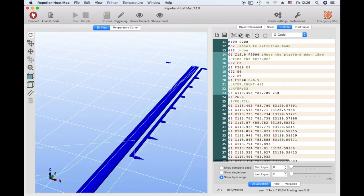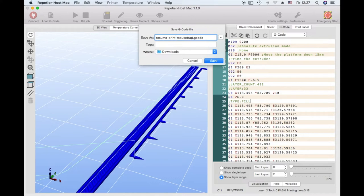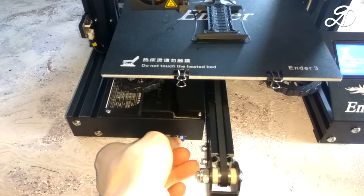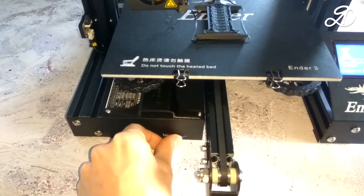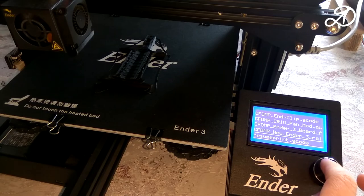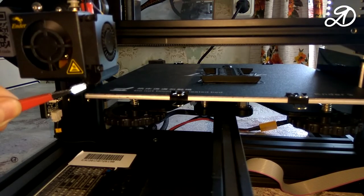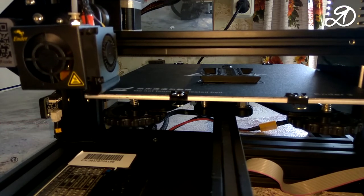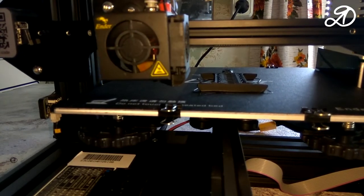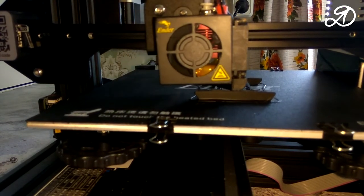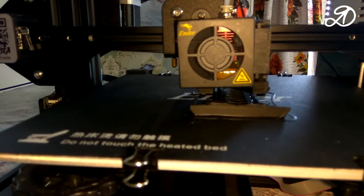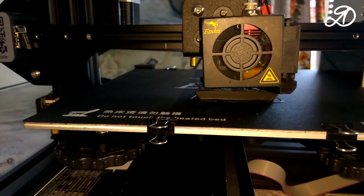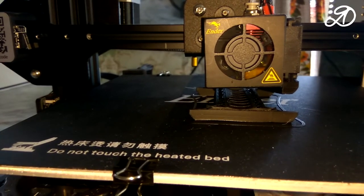Save the G-code file. Write on the micro SD card and run to print. Drum roll. Well, that's great! The printing continued from the same place.